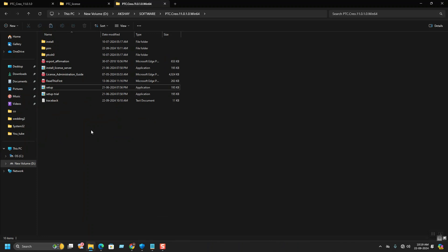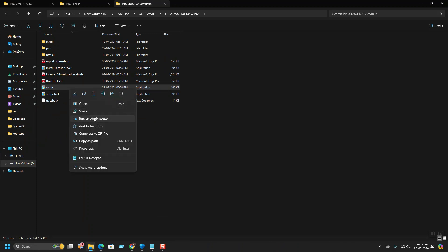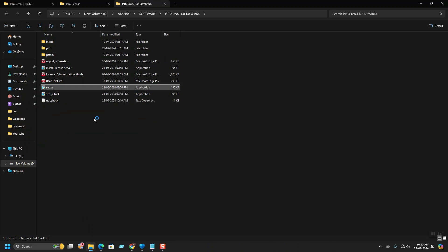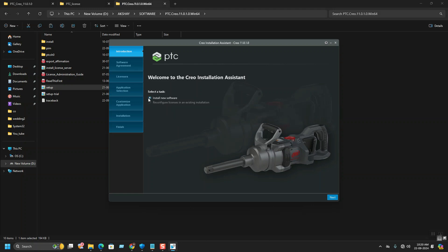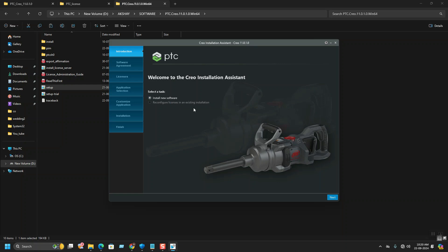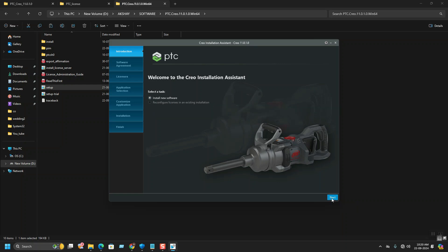This is the setup file, running as admin. Hit yes for the warning. This is the setup wizard initially which we need to go with. Check 'Install new software.' See here it is CREO 11. Install new software, hit next.